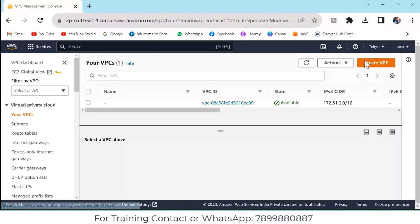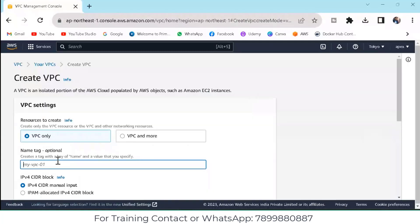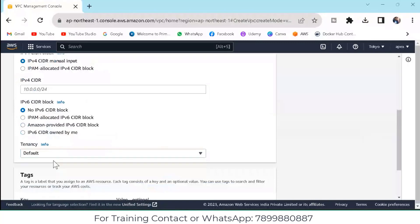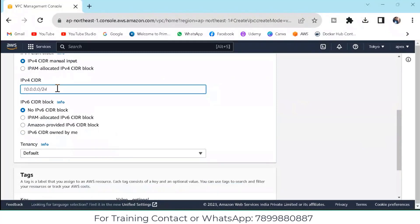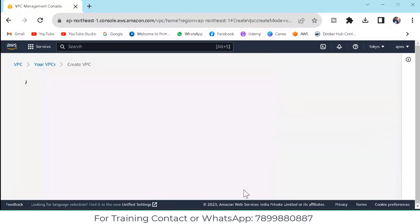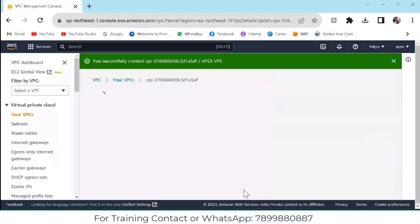Click on Create VPC. Give the VPC name — I will give 'Apex VPC'. Come down. It should be default, with no IPv6 CIDR block. Here you need to give your VPC IPv4 CIDR: 10.0.0.0/16. This IP address range is for the subnet. Then come down and click on Create VPC. Now we have created the VPC.